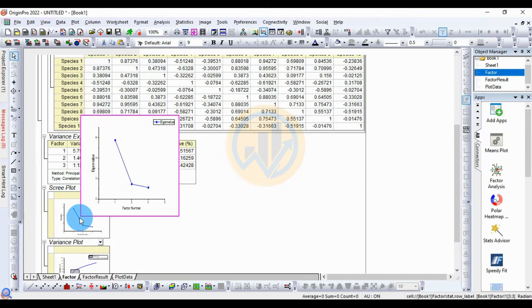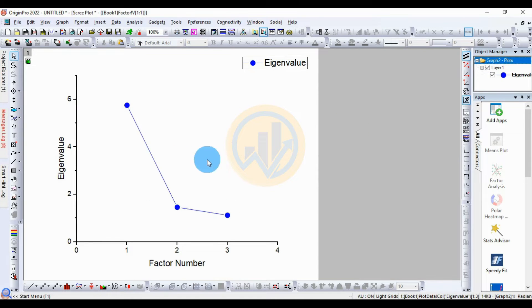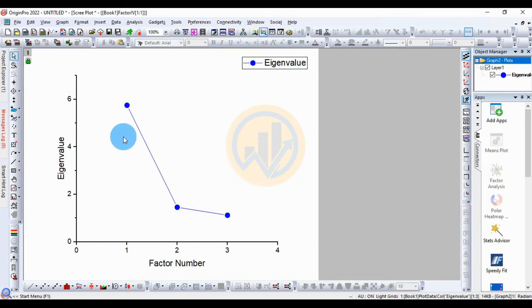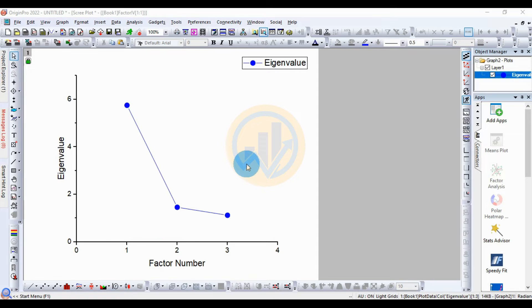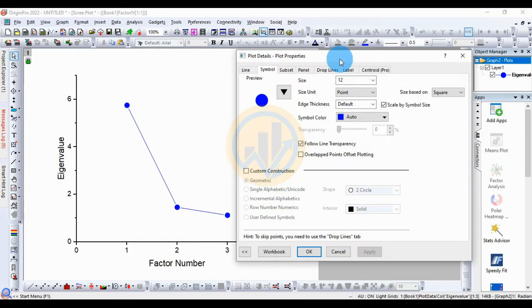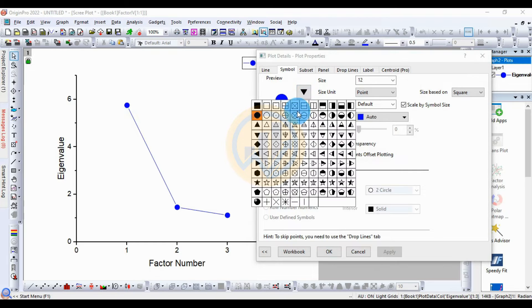Click the down arrow to open the scree plot in a new window. The plot shows factors 1, 2, and 3 with their eigenvalues. Factor 1 has the highest eigenvalue and Factor 3 has the lowest.